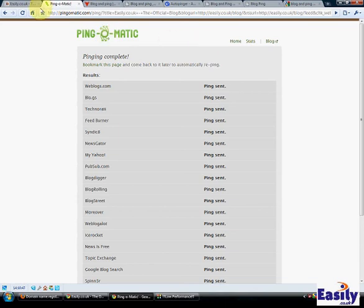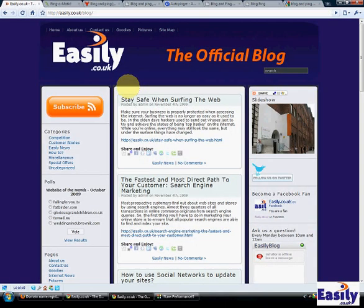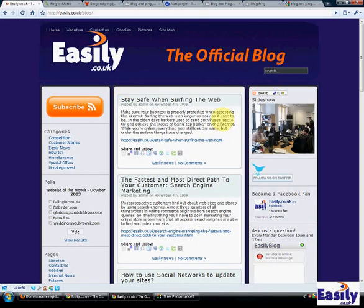Thank you for taking the time watching the video. Again, this is just to show you how to really quickly and easily update your blogs across the search engines. Enjoy.